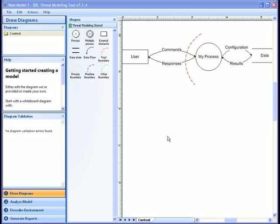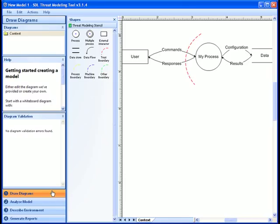The first step of the Microsoft SDL Threat Modeling Tool is the draw diagram step. You can access the functionality provided by this step by clicking on the draw diagrams bar at the bottom left-hand corner of the tool. Let's now start modeling parts of the Microsoft SDL Threat Modeling Tool as a data flow diagram.